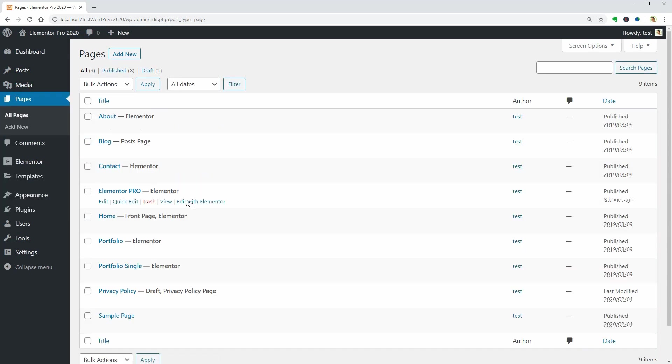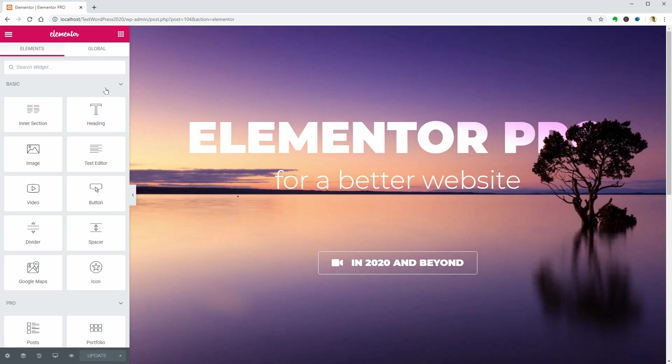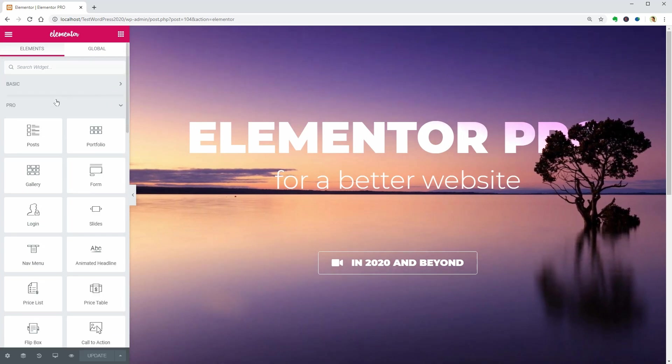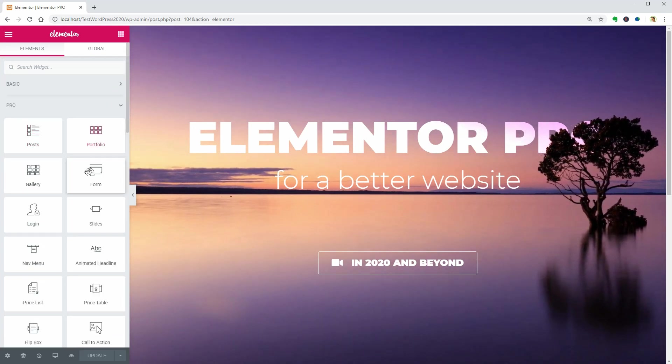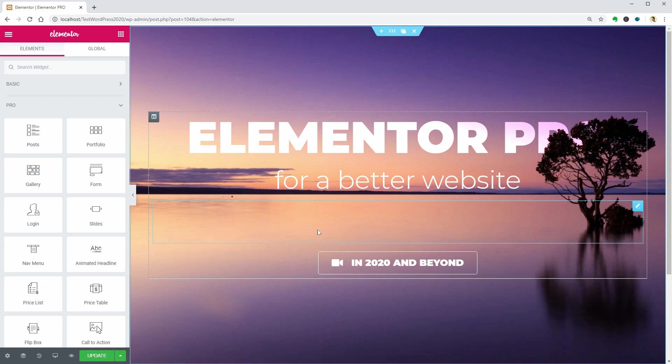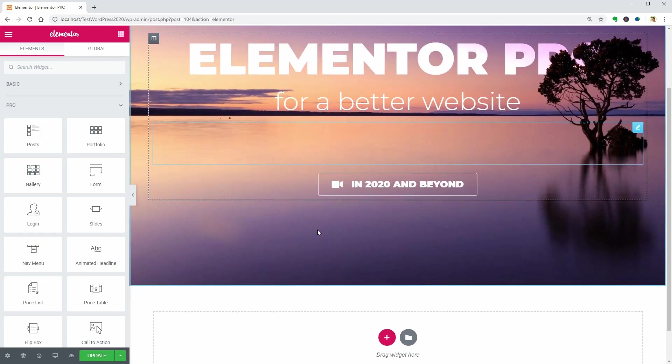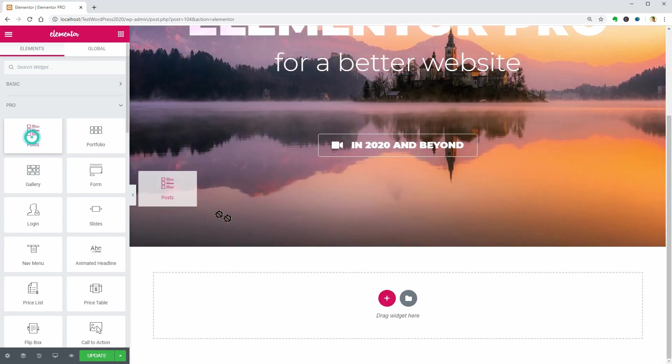When editing a page with Elementor Pro, there is a section on your sidebar called Pro which you can see right below the basic widgets. Let's see how these widgets work one by one.